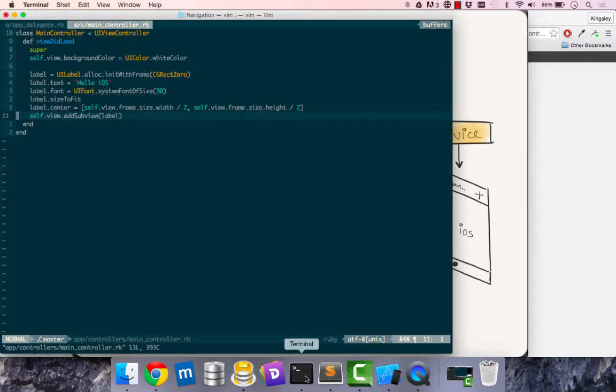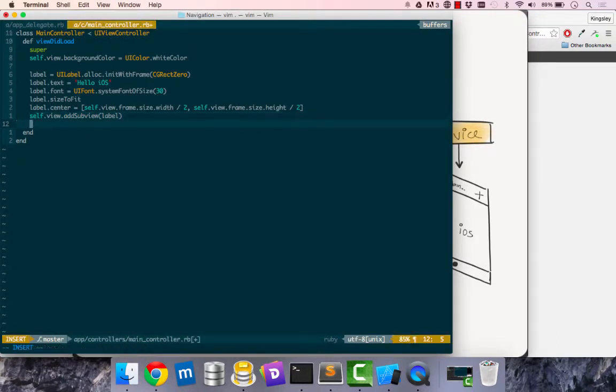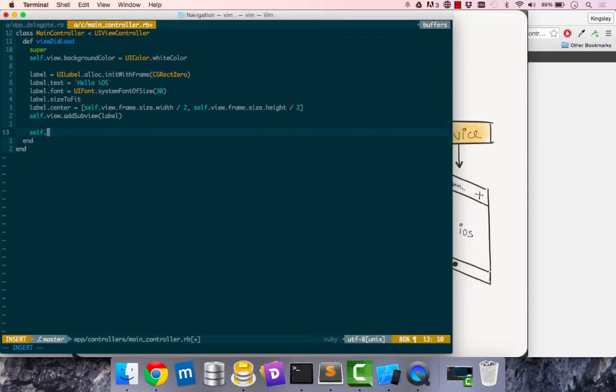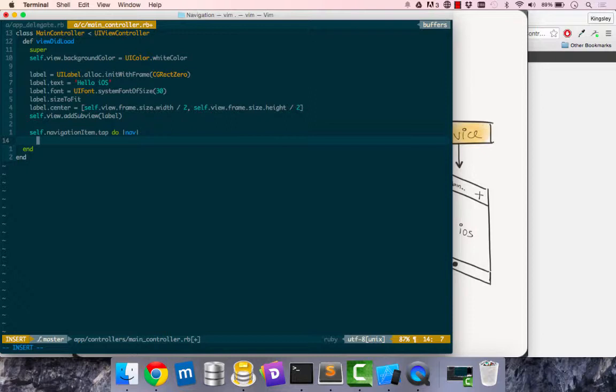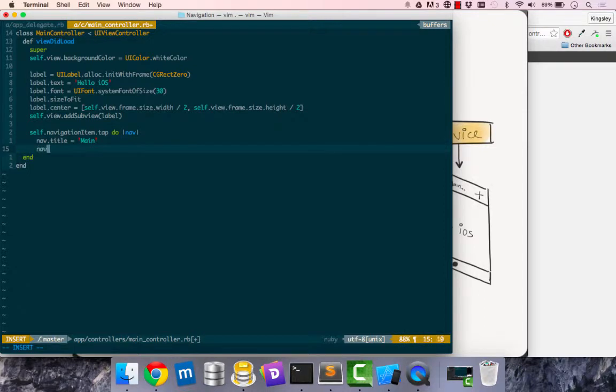So let's have a look and see how it works. I can say self.navigationitem. I could tap this and get the instance of navigation item and I'll refer to that instance as nav.